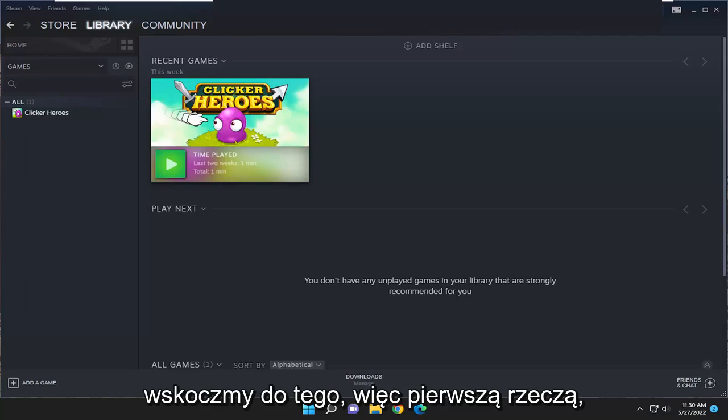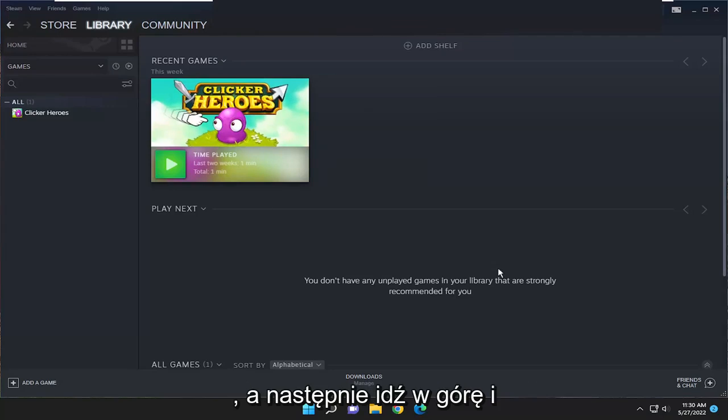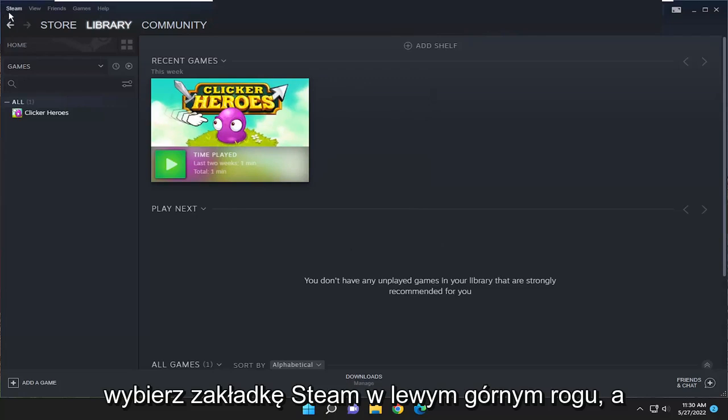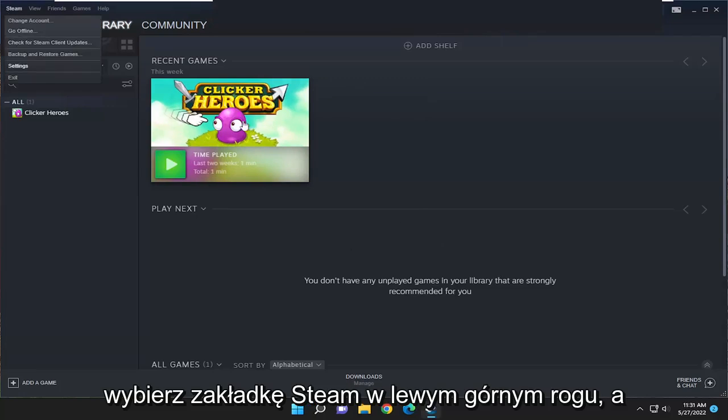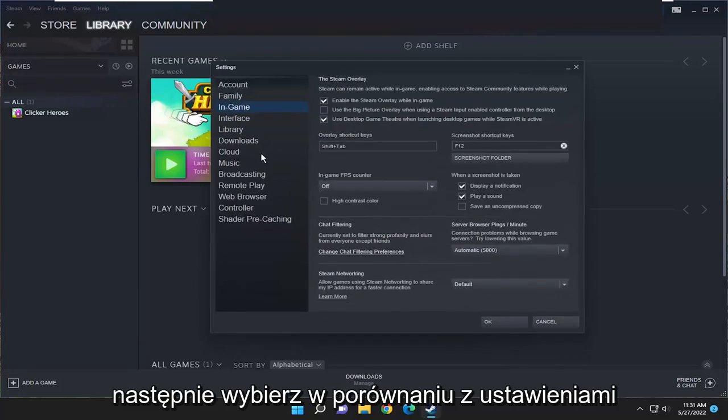let's go ahead and jump right into it. First thing we're going to do is open up the Steam application, then go up and select the Steam tab at the top left, and then select Settings.